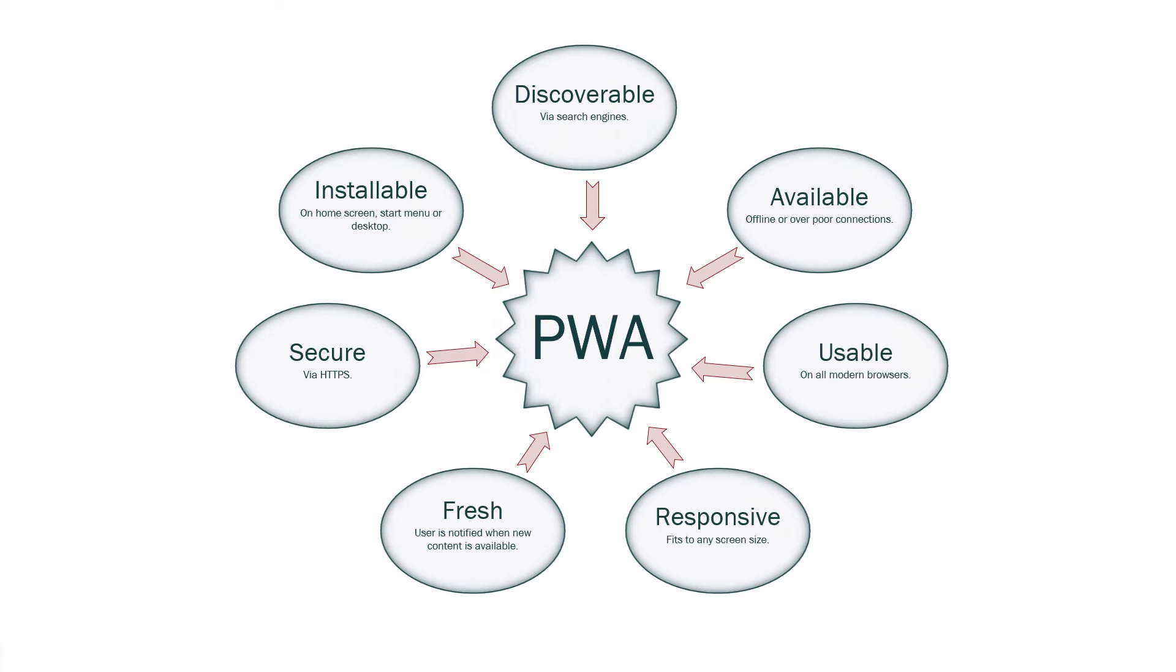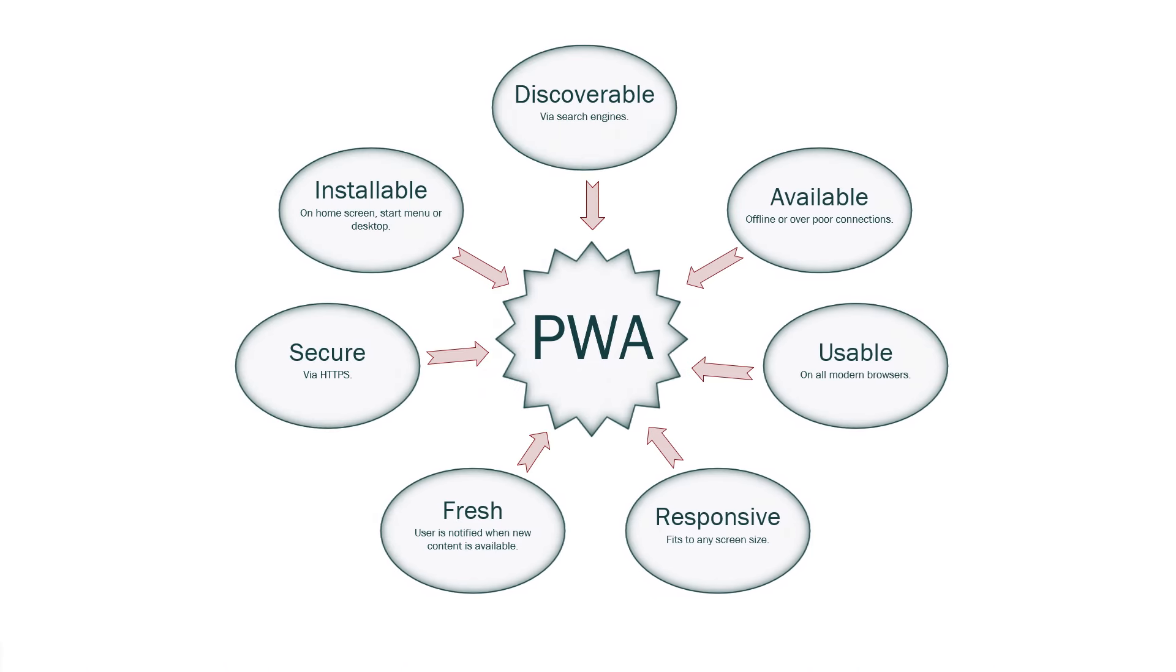Now a PWA is something that you can have in all sorts of different front-end technologies. You can have it in Angular, in React, but Blazor is obviously what we're going to look at. And a PWA is typically defined by a number of terms that we can see in this diagram here. It's discoverable, available, usable, responsive, fresh, secure and installable. And we'll look at those various aspects over this series of videos.